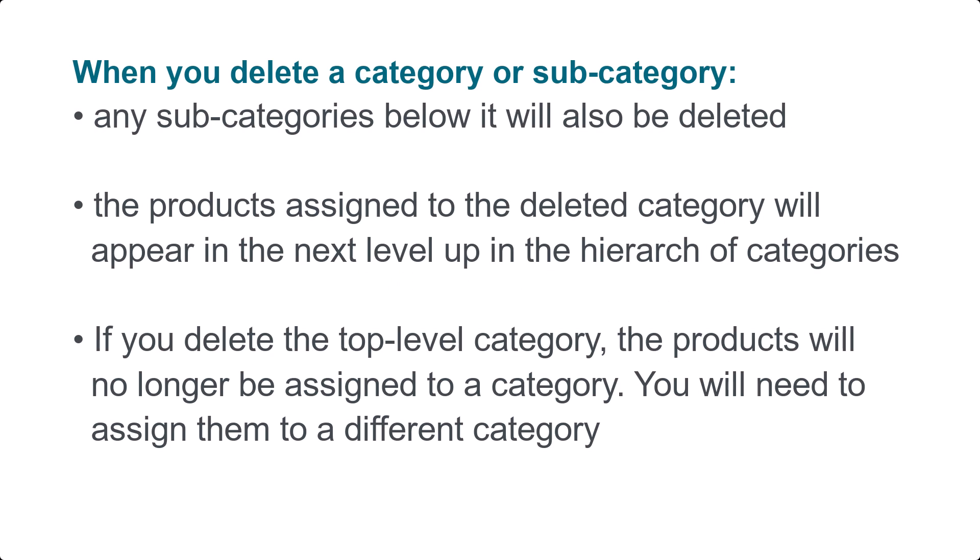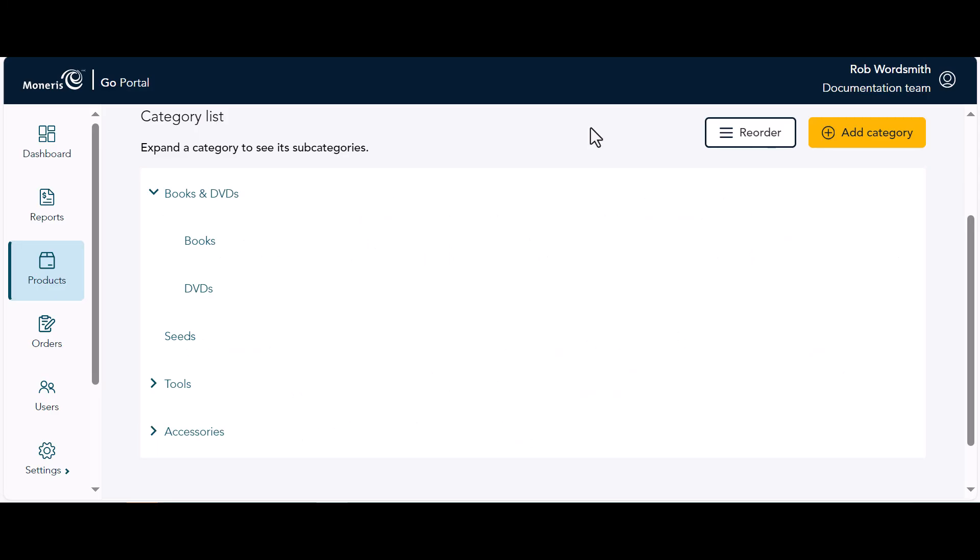The products assigned to the deleted category will appear in the next level up in the hierarchy of categories. If you delete the top level category, the products will no longer be assigned to a category. You will need to assign them to a different category. Let's try deleting a category.